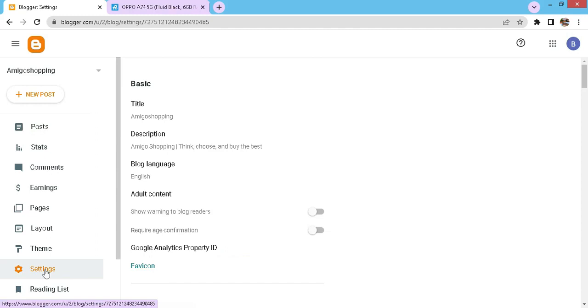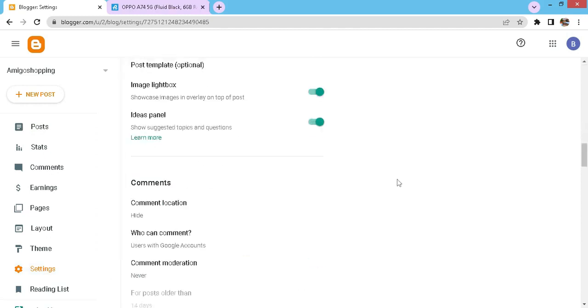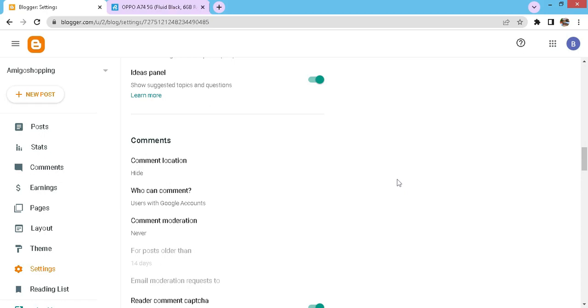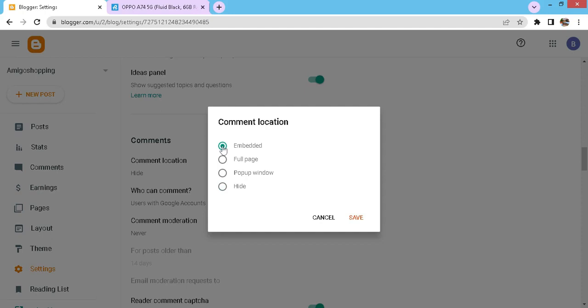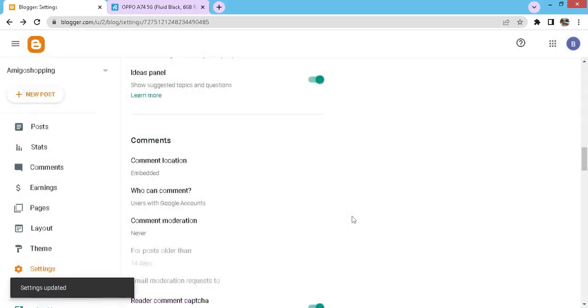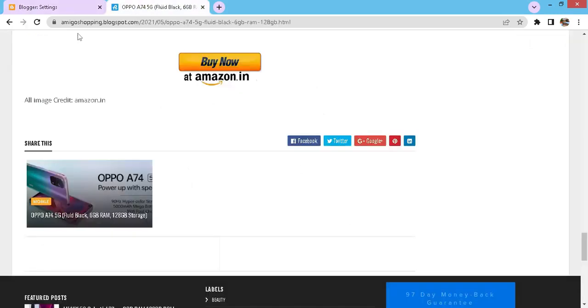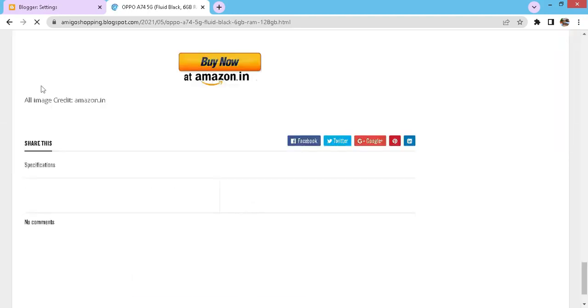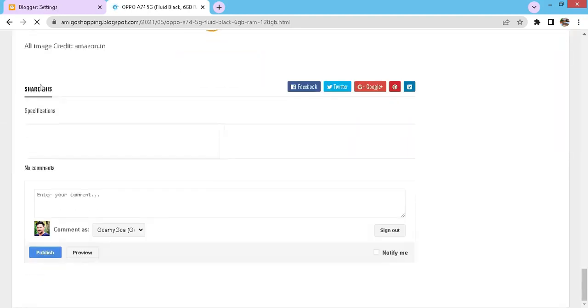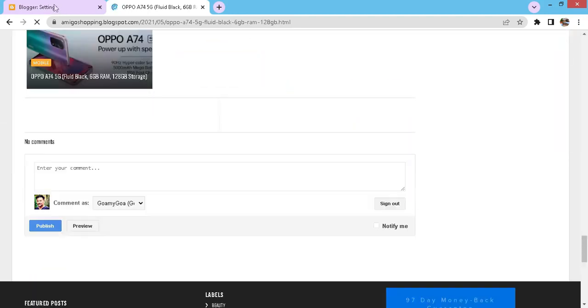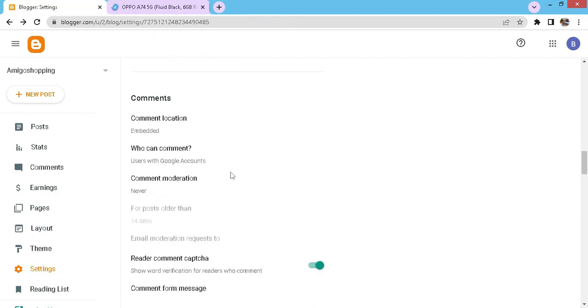Now look for comments and here it is. If you click on the comment locations, here you have the options to choose. I will select the embedded option. You can select as you like. Now let me show you, the moment that option is chosen the comment section is live.